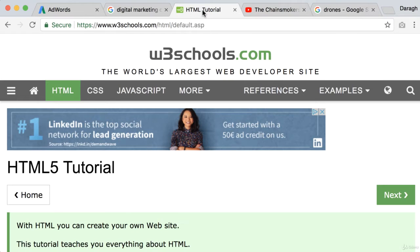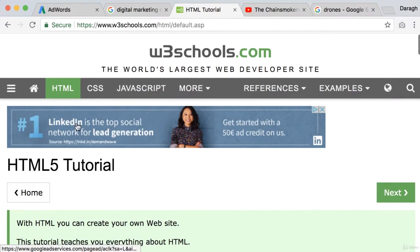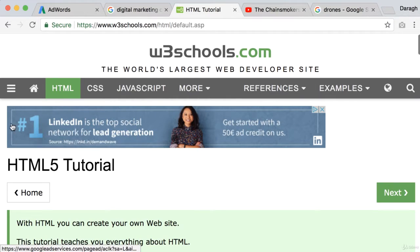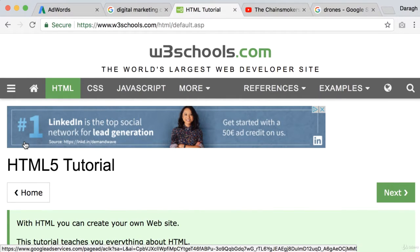So here's an example of one of those partner sites that is allowing Google to put ads on their website. It's called W3 schools and you can see here is an ad from Google on their website.